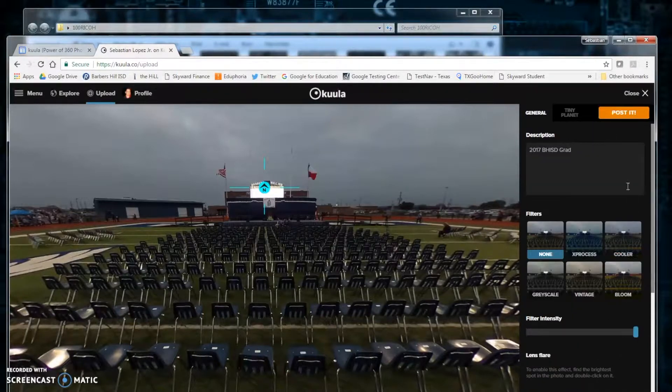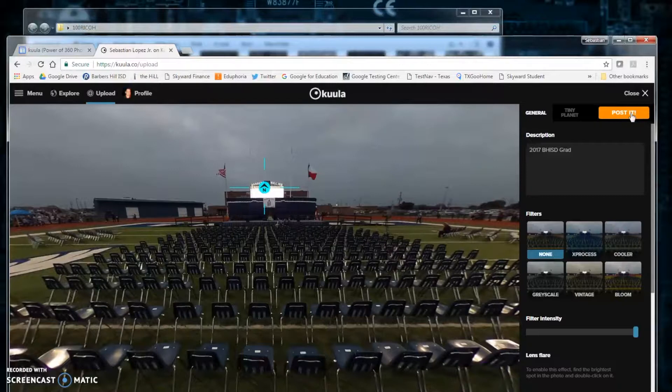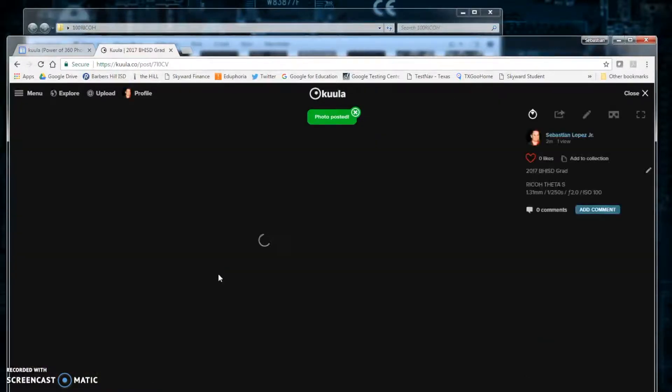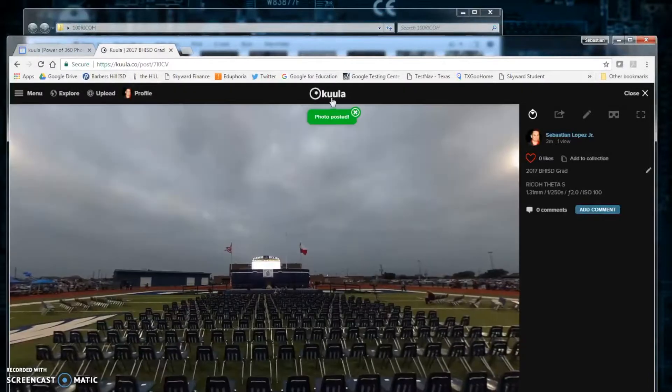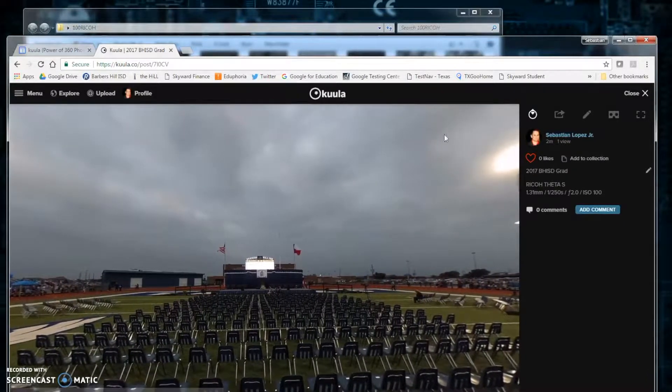Now, once all the settings and options are the way you want it, click post it. And your photo will be on your Kuula page.